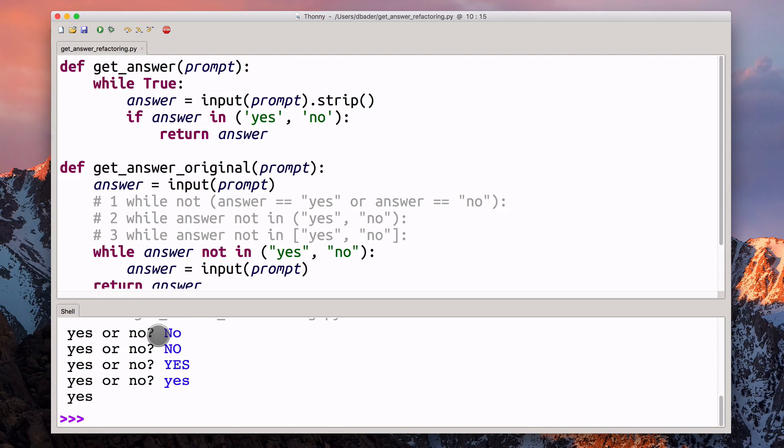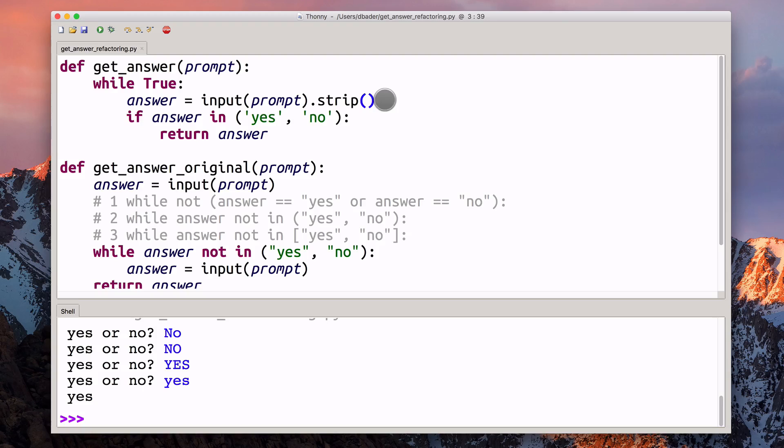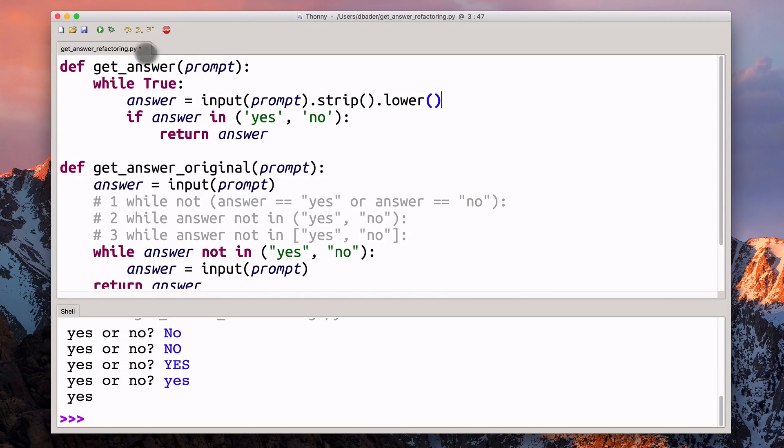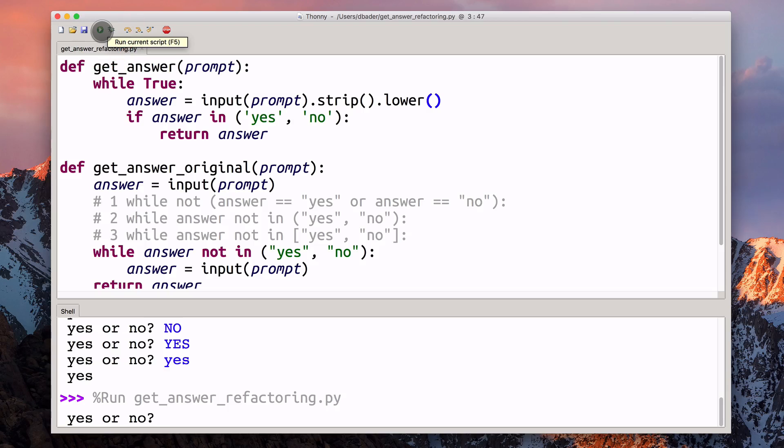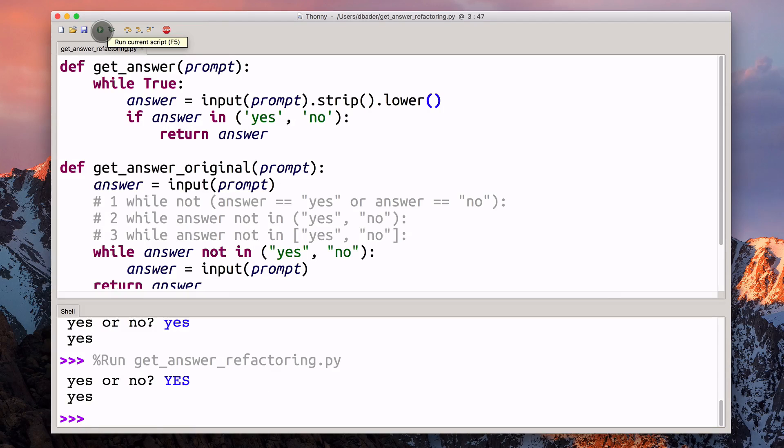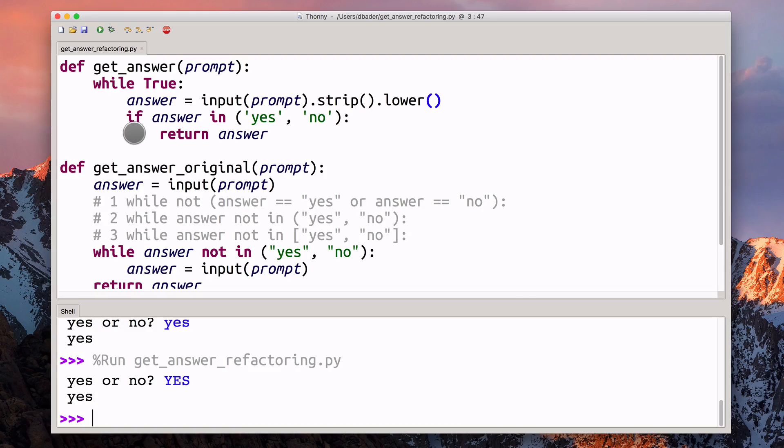Something else that we could do here is we could not only strip the string, but also convert it to lowercase. In that case, we're going to get the expected result, where we kind of normalize the user input before we try and process it. That's generally a good idea.